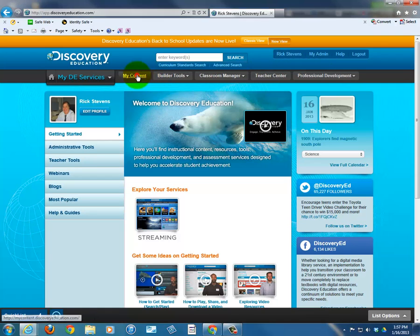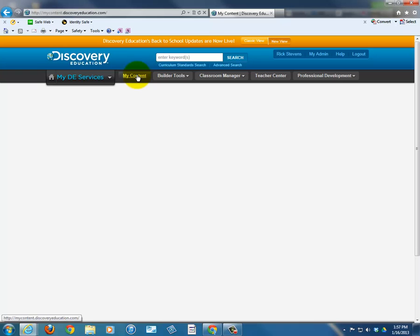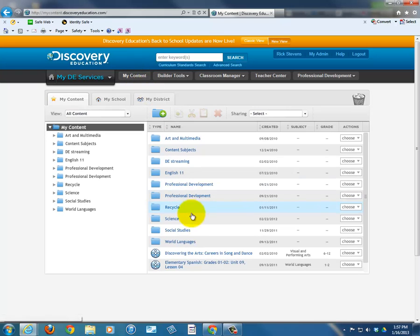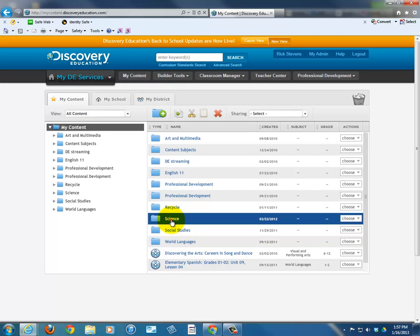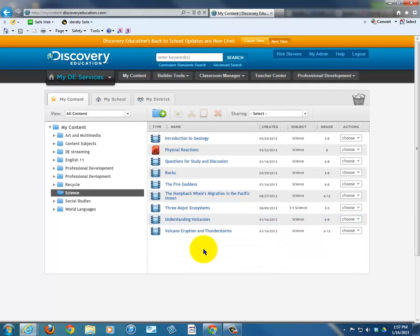I'll click on My Content. You may remember, if you've watched the previous video, that I had bookmarked or added clips to my science folder. I had created the science folder originally, and that allows me to quickly access what I need and helps me organize my material. At this point, you see that there's nothing letting me know that these are volcano clips.